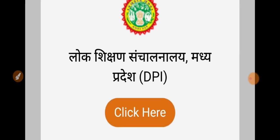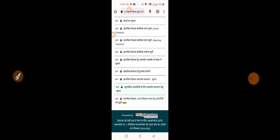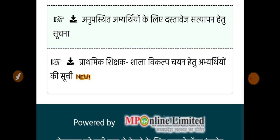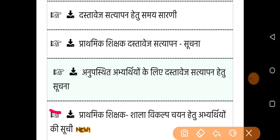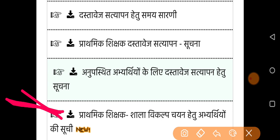You will open DPI, which is called the Unlocked Shikshan Sanchanal. You will click on the Prathmic Shikshak website and you will see the Prathmic Shikshak Shala Wiklp.